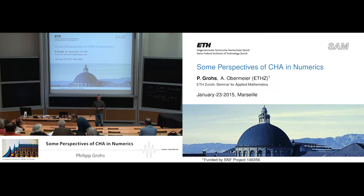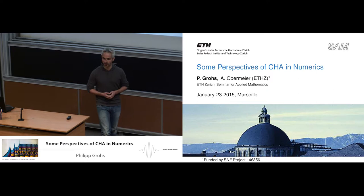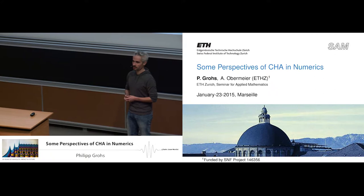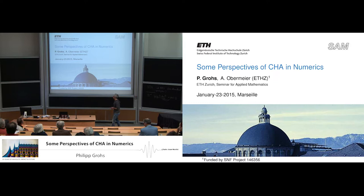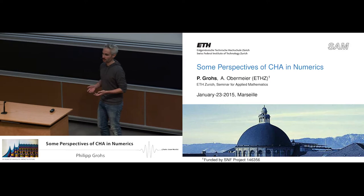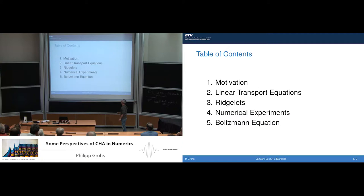I find it really inspiring to listen to so many interesting talks by real pioneers of wavelets theory. Of course, I am not in a position to talk about the history of the last 30 years of wavelets. I will try to discuss some perspectives for future research directions in computational harmonic analysis with a focus on numerics. More precisely, I will present some recent and ongoing work on using ridgelets, which are somehow a derivative of wavelets, in order to discretize certain transport equations.